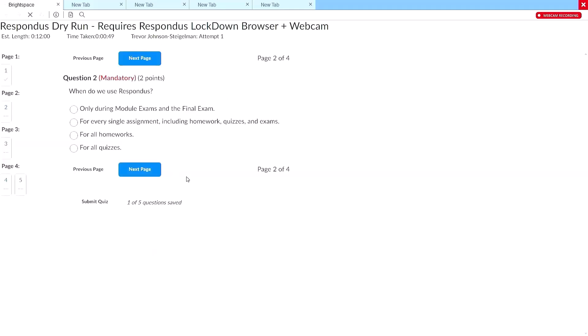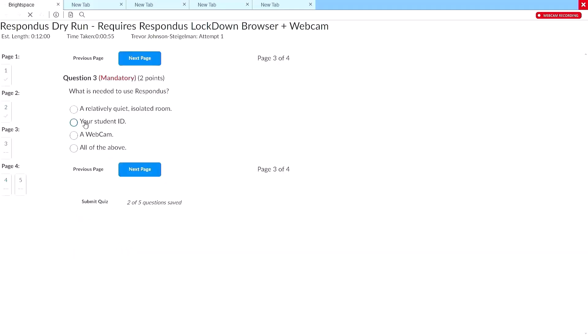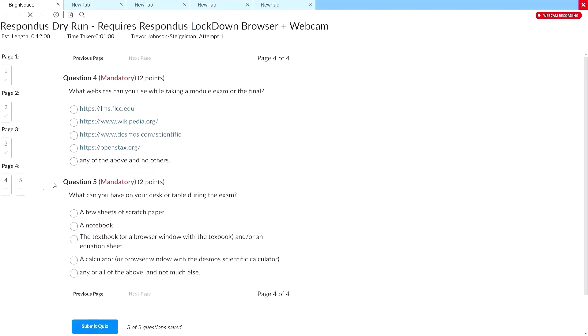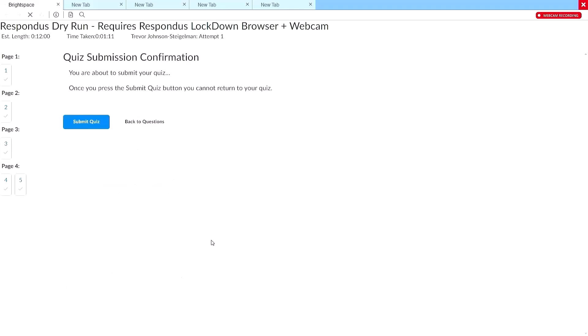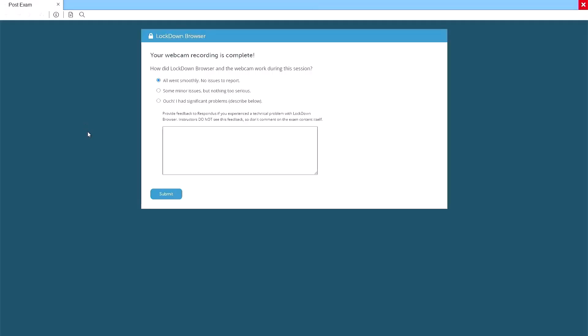Now go through the exam and answer each question. Click on Next Question to move forward. There is information to the left side of the screen on which questions you have answered. Once you reach the end of the exam, click on the Submit Quiz button. A confirmation screen will appear. If you accidentally reach this screen before you are done, click on the Back to Questions button. Make sure that you are really ready to end the quiz before clicking the Submit Quiz button to finish the exam. A last window will appear asking if you had any trouble during the exam. Select the proper response. You can type some comments in the comment box, but these comments will only be seen by Respondus. Don't tell them how great and wonderfully fair the exam and your instructor are. Now click on Submit.